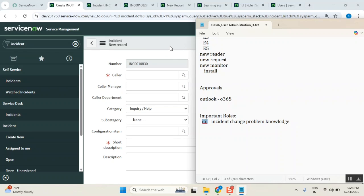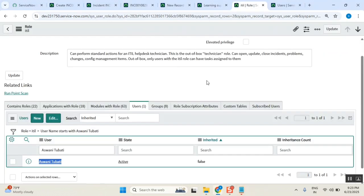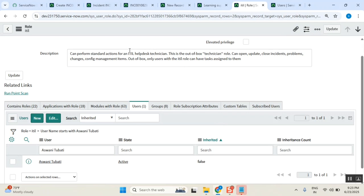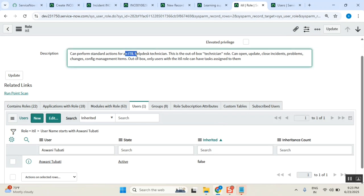The first role is the ITIL role. The ITIL role is to get access for ITIL-based applications. ITIL-based applications include things like incident, problem, change, and knowledge management.